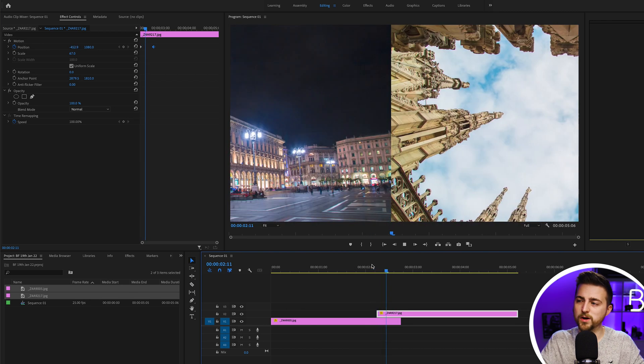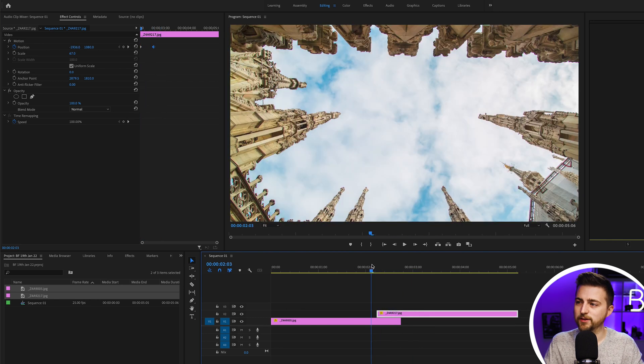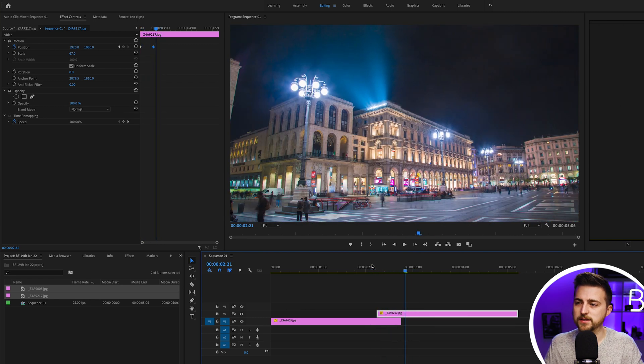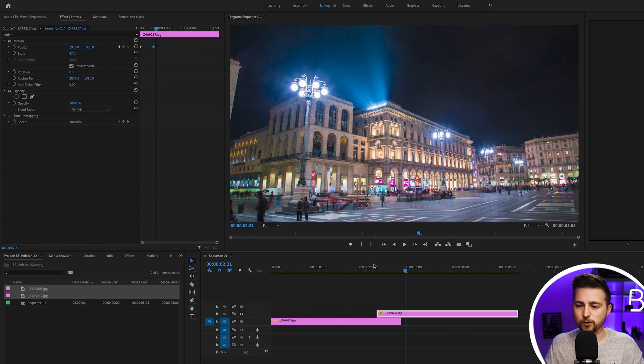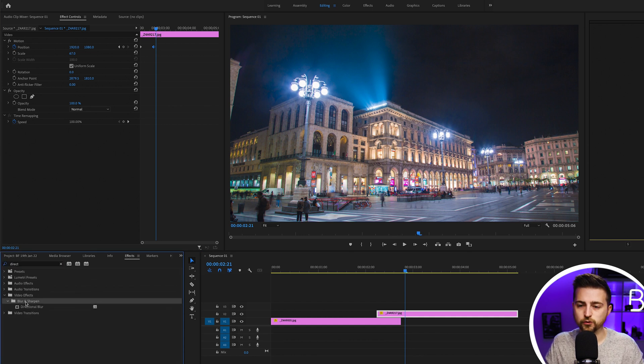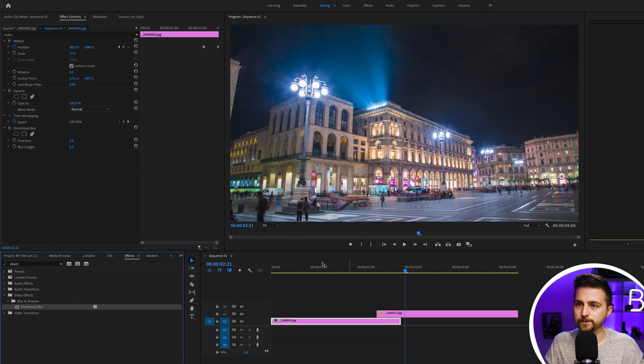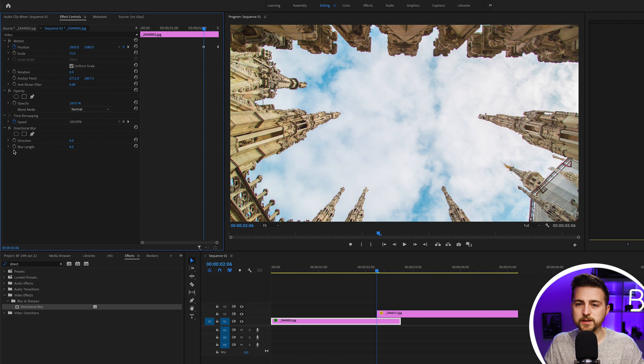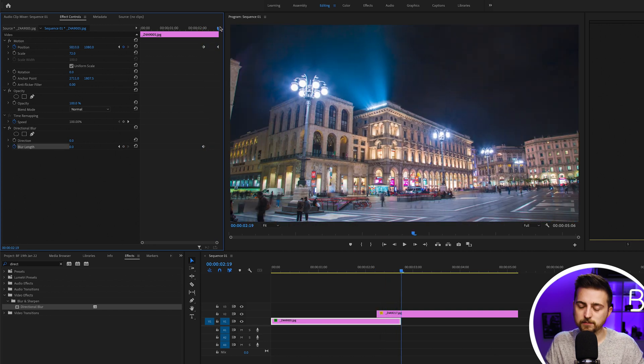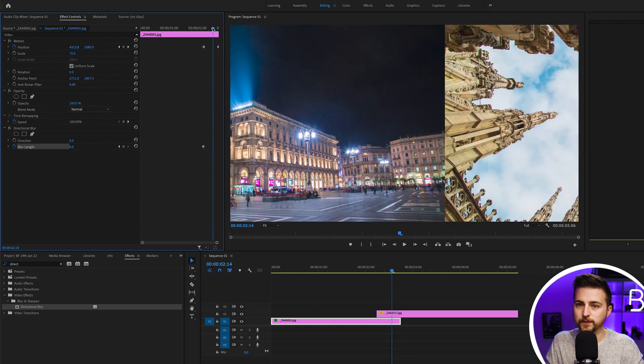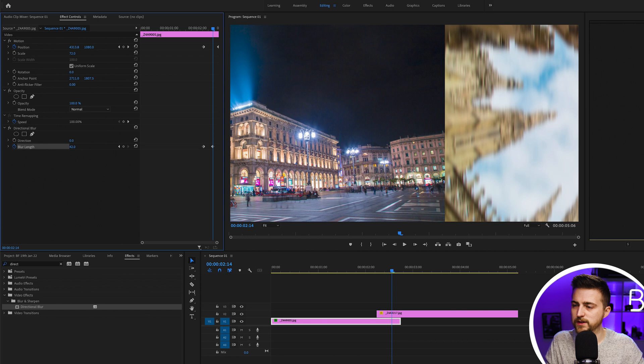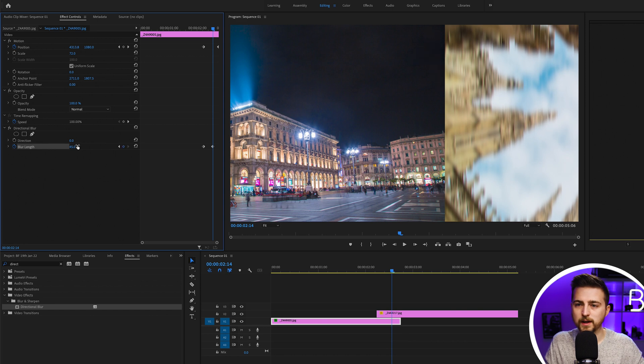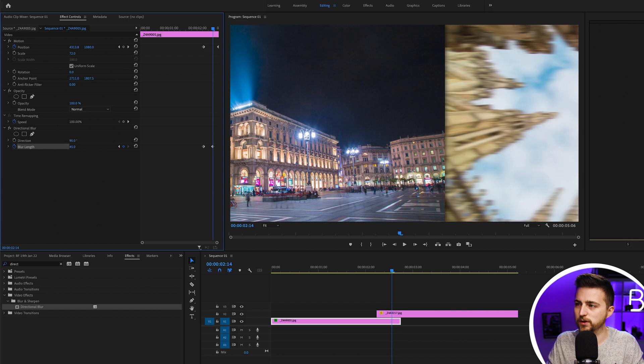This works fine but doesn't really have a lot of character. So I'm going to add some motion blur to take this to the next level. I'll go to effects, search for directional blur, and drop that to image one. Then I'll go to that first keyframe on position, create a new keyframe on blur length, go to the end minus a few frames, increase the blur length all the way up to around 50 or 60, and change the direction to 90 degrees.